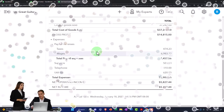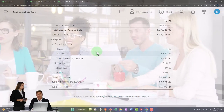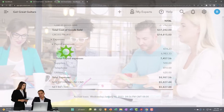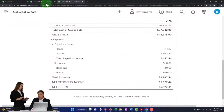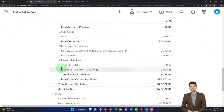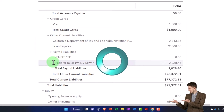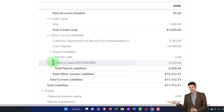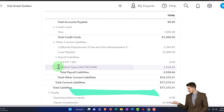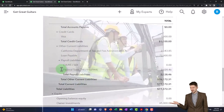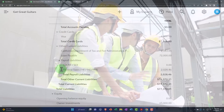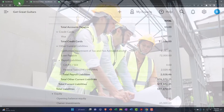Maybe you want multiple payroll accounts depending on department or salary status. On the liability side, you might want to break out federal taxes between Social Security, Medicare, and federal income tax into separate accounts — making it easier to tie out to your Form 941. Or you might want employee versus employer taxes broken out into different accounts. We can go into the settings up top to look at that mapping.